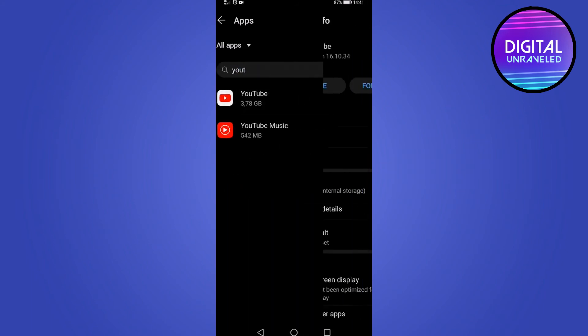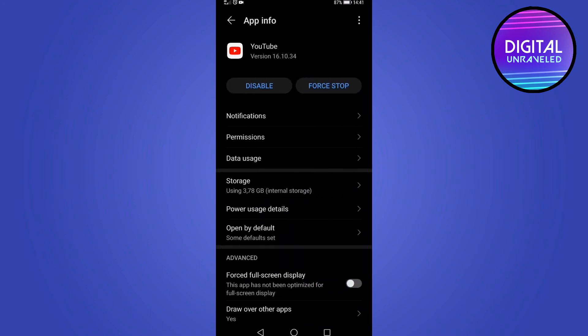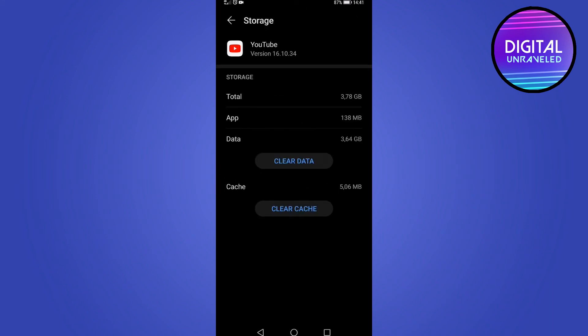Once that's loaded, I search for YouTube. Once I found it, I tap on it, and then tap on storage. You can see these two options: clear data and clear cache. You want to clear both of those.